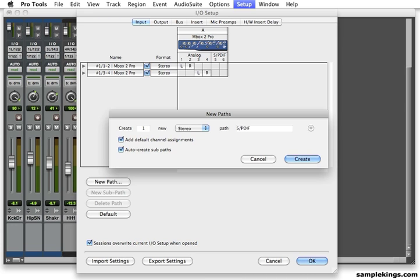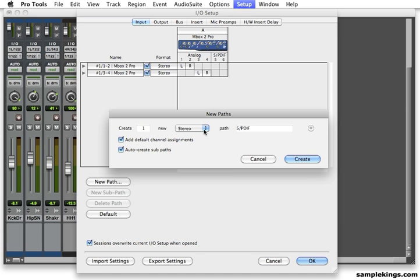And I've got checked here, add default channel assignments, and auto create sub paths. That says create. And it says new. That's stereo. And I'll say create.